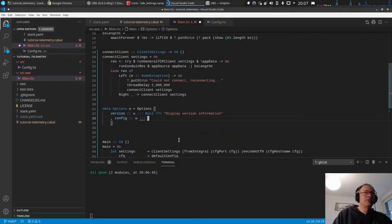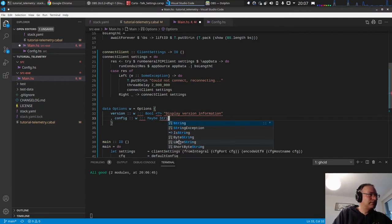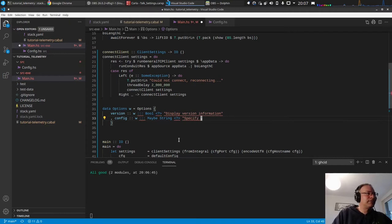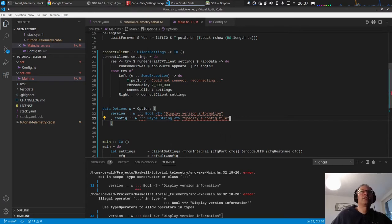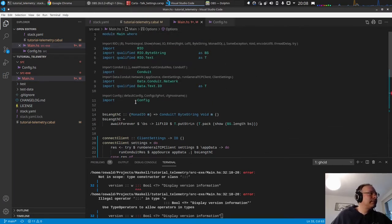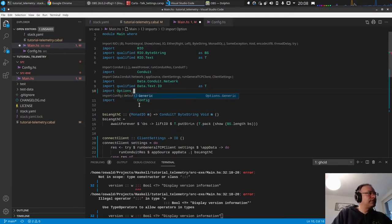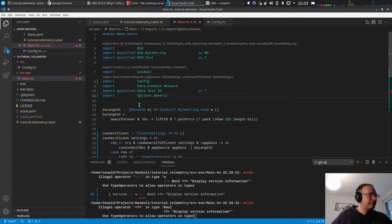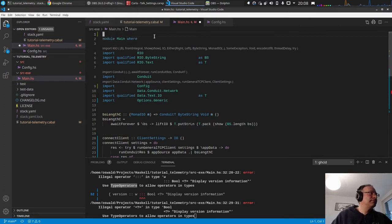Which is maybe string. Okay, so now we don't have this in scope, so we need options, options generic. Illegal type operator, so we need to use type operators.